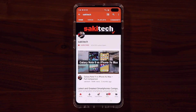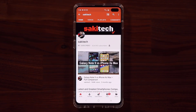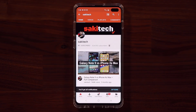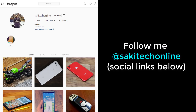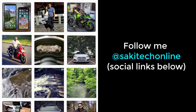Now before we dive in, if you find my videos useful, make sure to click that subscribe button and also click that bell icon to get notified every time I upload a new video. And if you use Twitter, Instagram, or Facebook, make sure to follow me at SockyTechOnline for the latest updates. Alright, let's dive in.